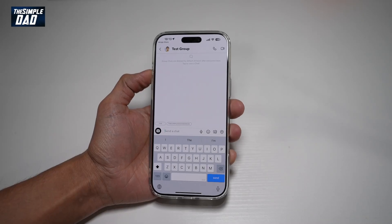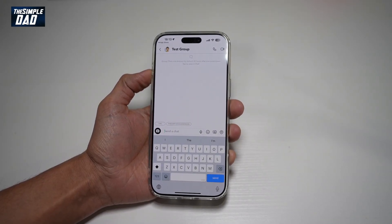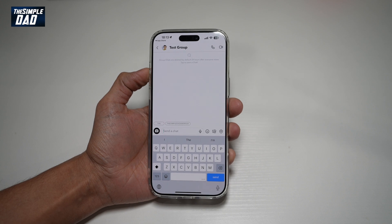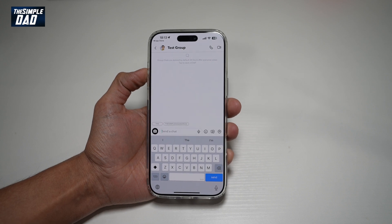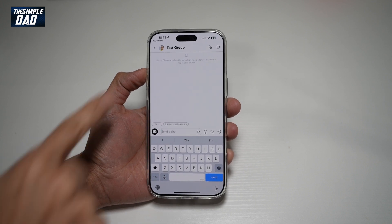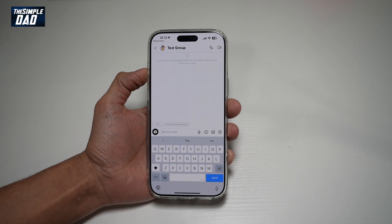Hi everyone, it's SimpleDad here. In this video, I'll show you how to change the wallpaper on your Snapchat group chat. So if you have a group chat going on Snapchat and you want to change the boring white wallpaper, let me show you how to do this.